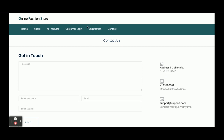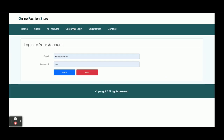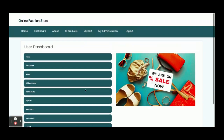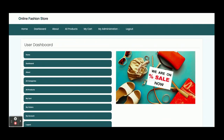The user ID is amit@gmail.com and the password is 'test'. Once you log in, you will get the home page — this is the layout shown after the user logs in.